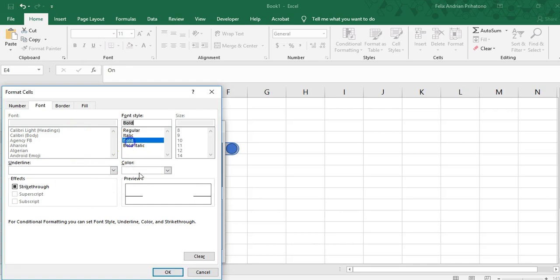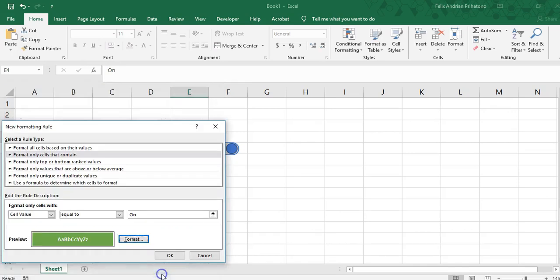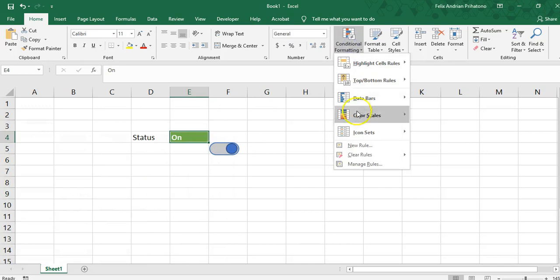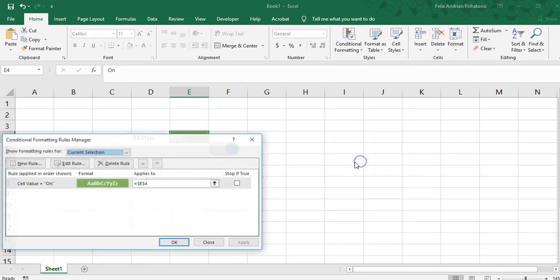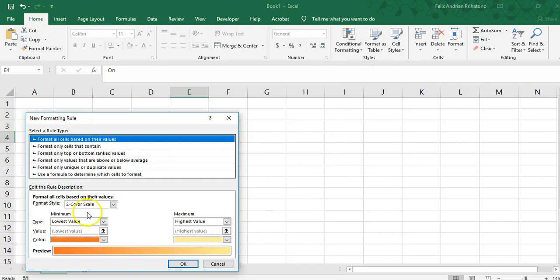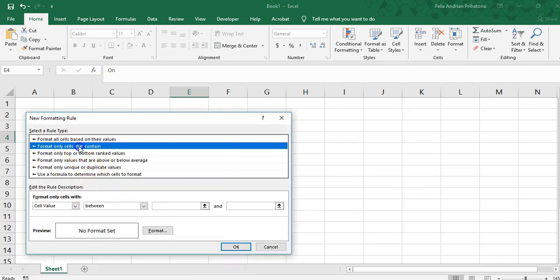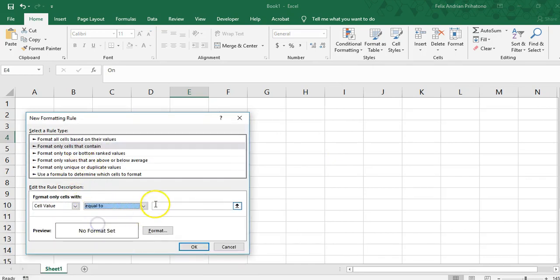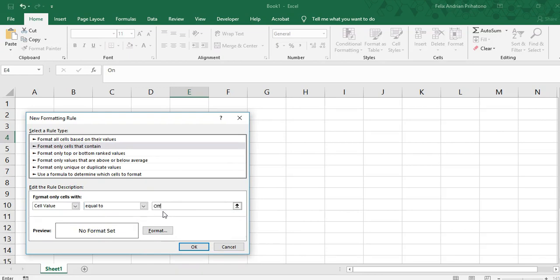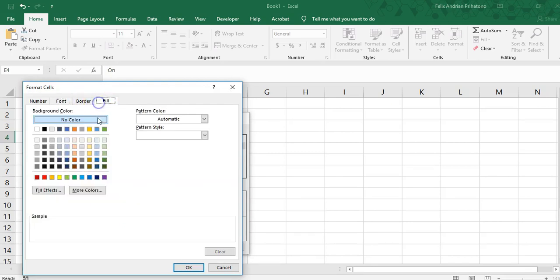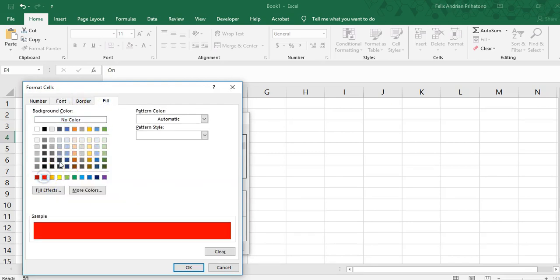This is an example - you could use this button to operate other operations, other functions in your Excel files. This is to show you how this button can act like a normal button in iOS or Android.